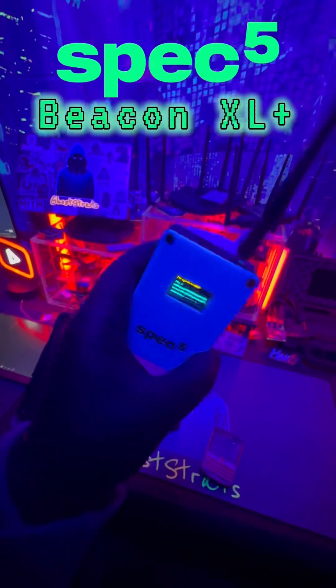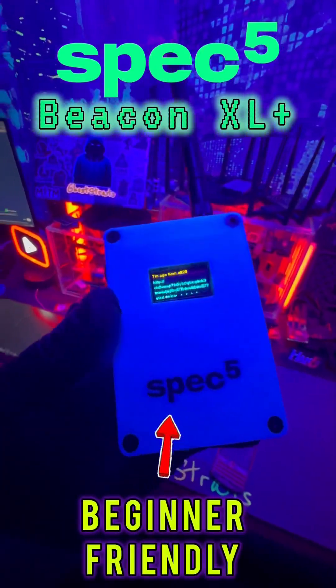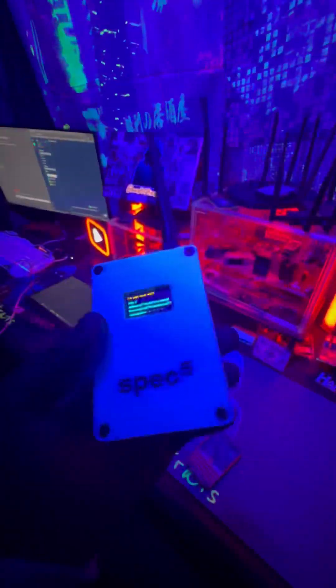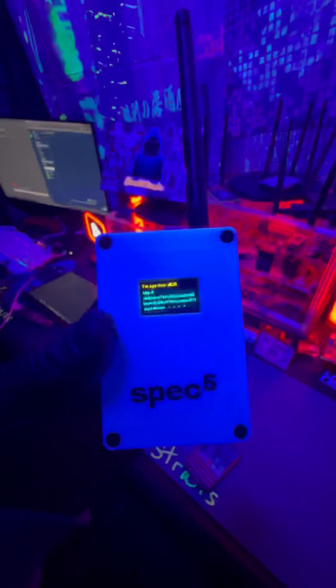This is the Spec 5 Beacon XL Plus. I will leave a link to this in the description. I highly highly recommend this device.